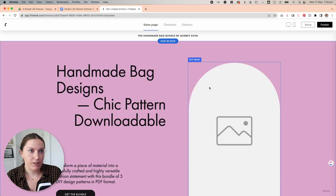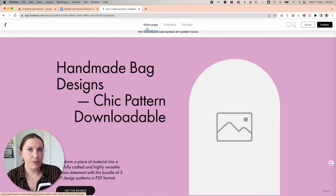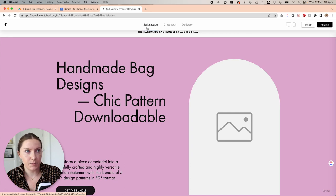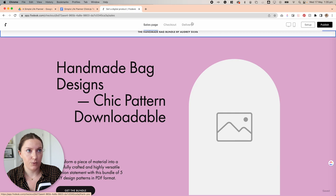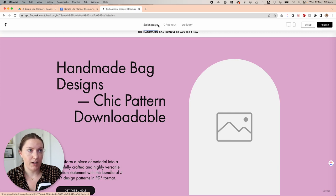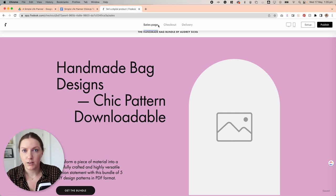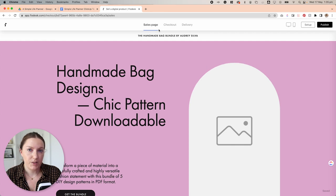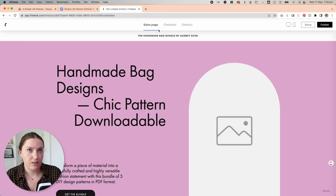Now that we're in the checkout builder, you'll see that we have three sections across the top here. We have the sales page, we have the checkout page and then we have the delivery page, each of which we can customize to suit our preferences.